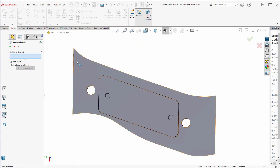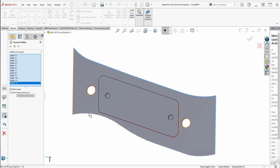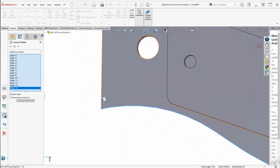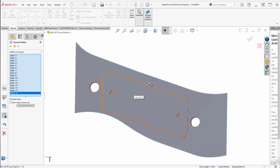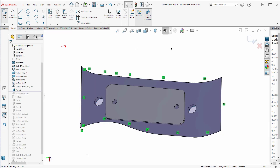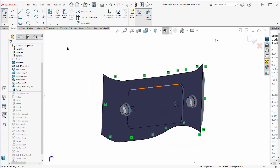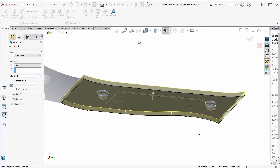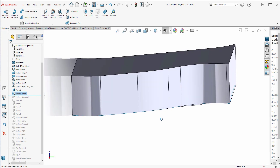I'm going to say convert entities and then pick these edges here. Let's see if that's a closed plane — yes, it's shaded, so it's a nice closed thing. We got all the edges. And then I'm going to simply extrude it, making sure it goes far enough. Because we're going to cut that top off anyway, so I can go as far as I want there.